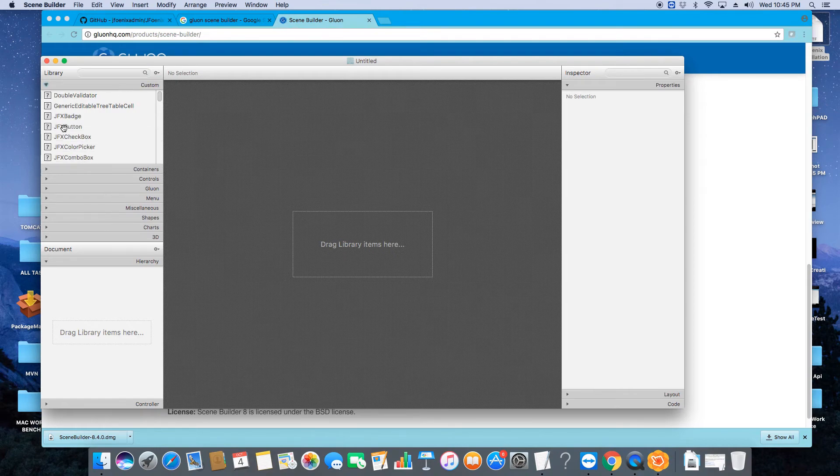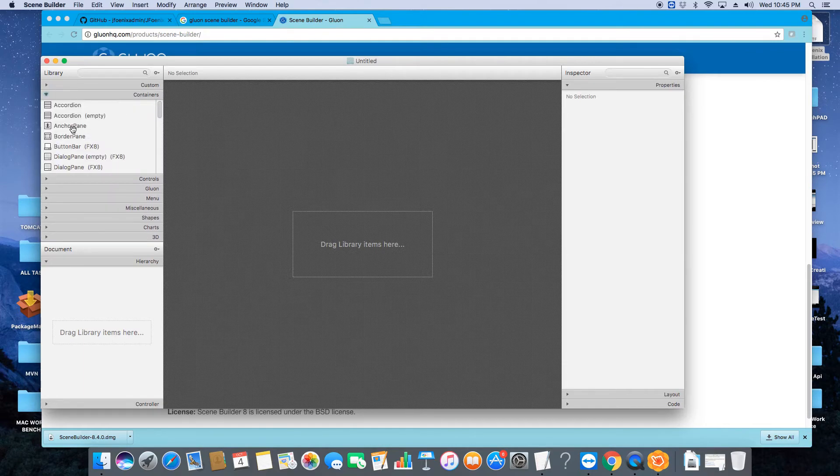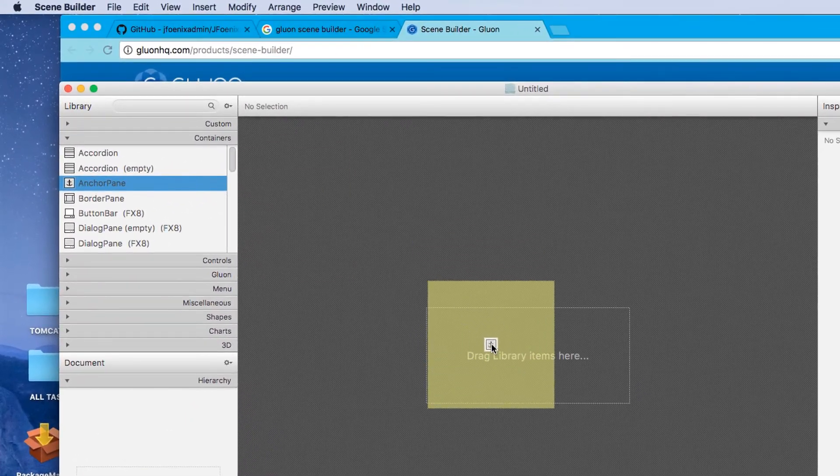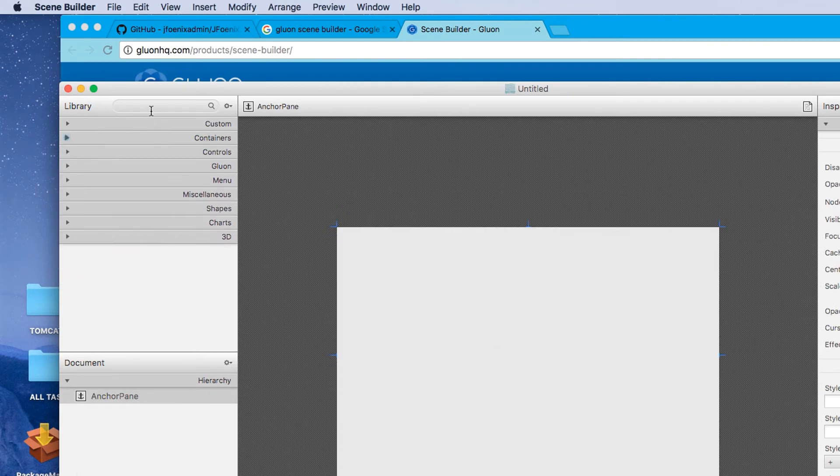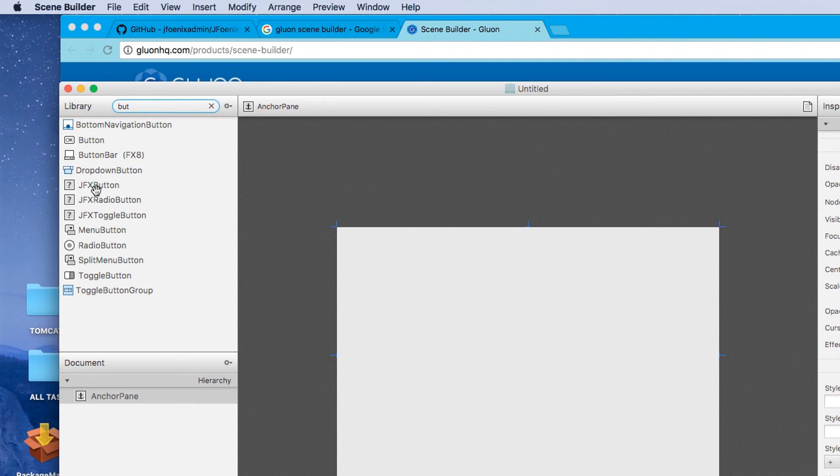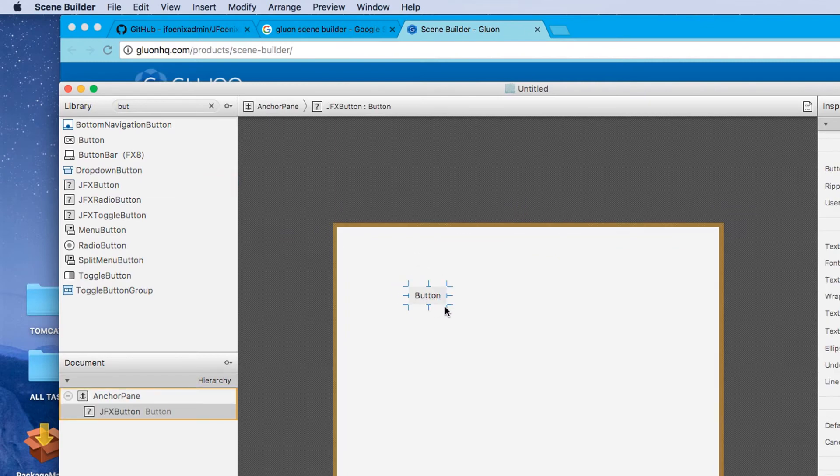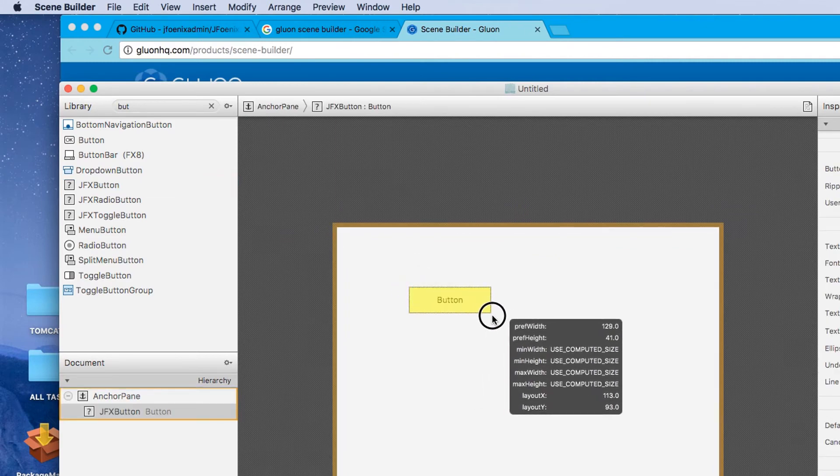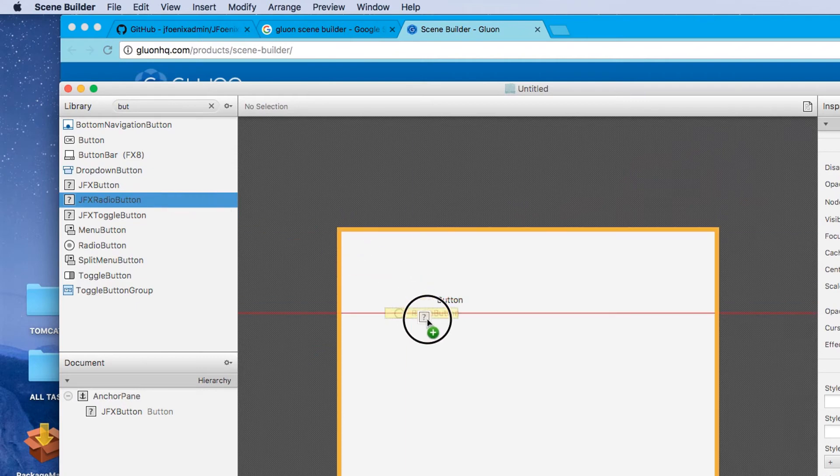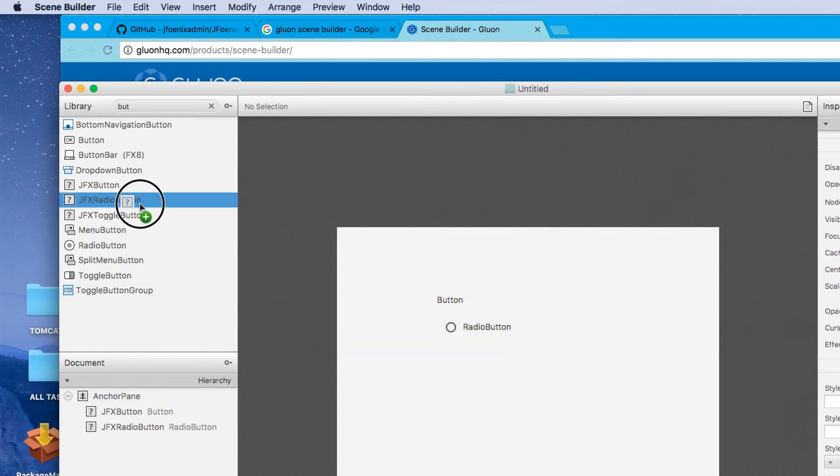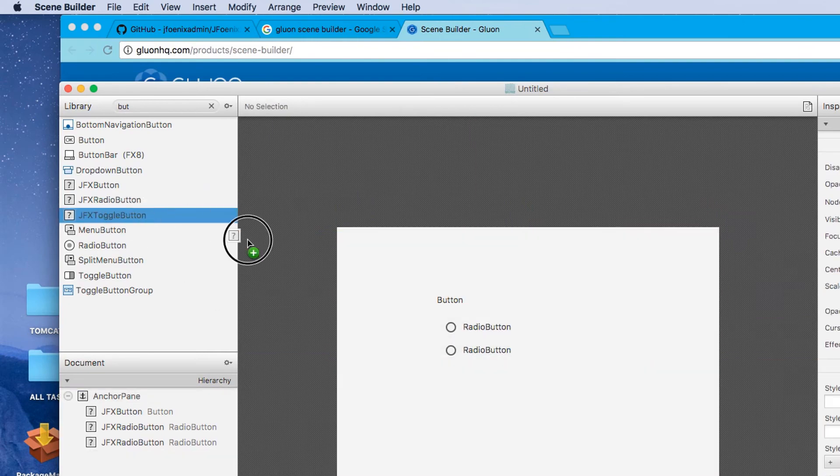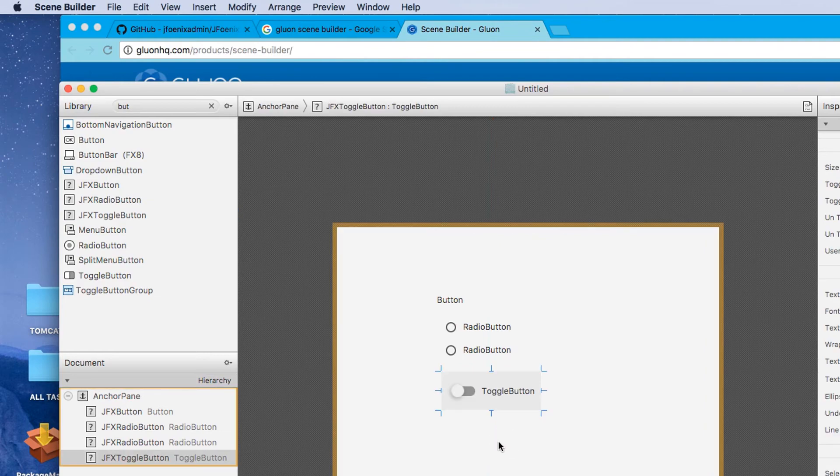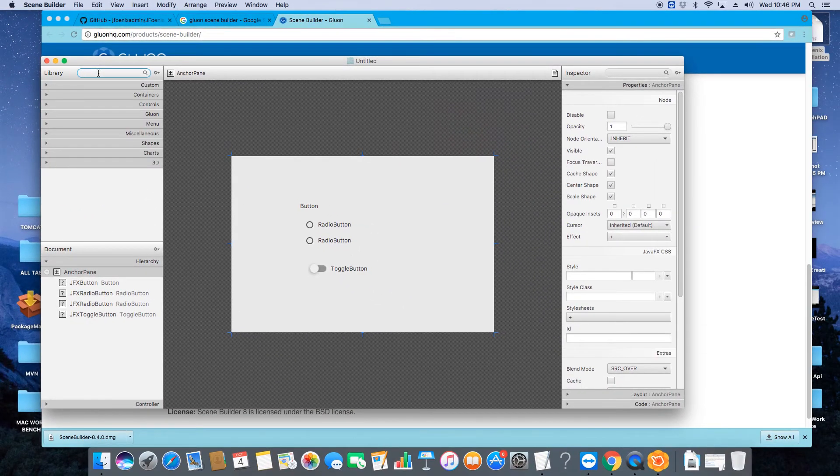Now I will show you some examples of the JFoenix components. First, we need an anchor pane. Now we'll start with buttons. Here's the JFX button which is from JFoenix. Let me paste one more item so you will see the difference. Here's the difference. These are the radio buttons and this is the toggle button.